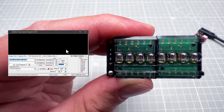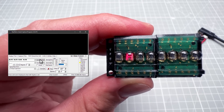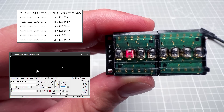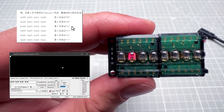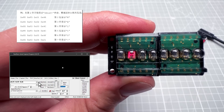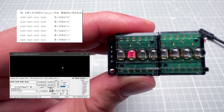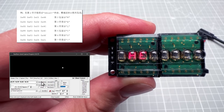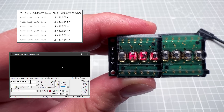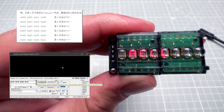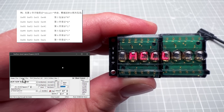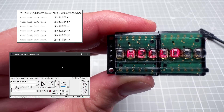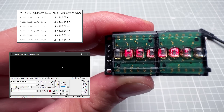I'll minimize the RealTerm window so I can see both the application and the display. Clicking 'Send Numbers' sends those bytes to the display and we should see the character 'H' at position 1. Continuing with the other characters: position 2 is 0x45 for 'E', position 3 is 0x4C for 'L', position 4 is 0x4C again for the second 'L', position 5 is 0x4F for 'O', and position 6 is 0x21 for the exclamation mark. We now have the complete 'HELLO!' message shown on the display.